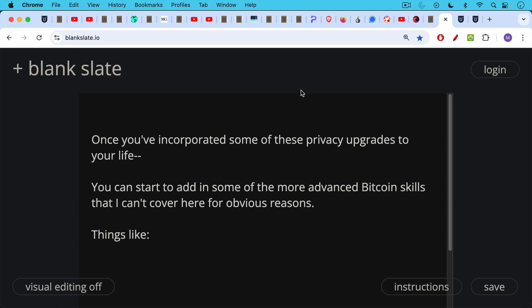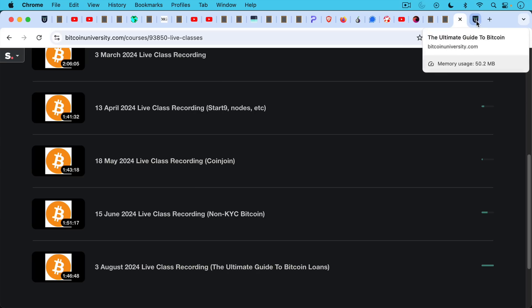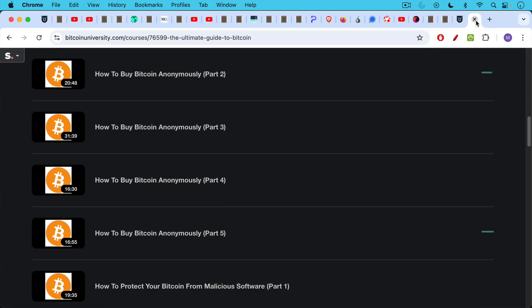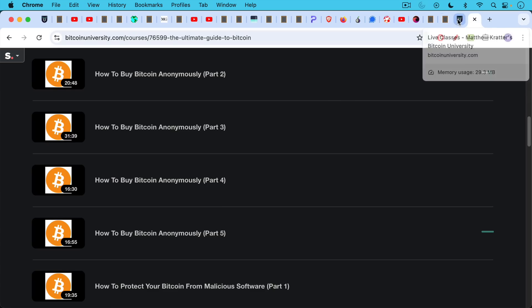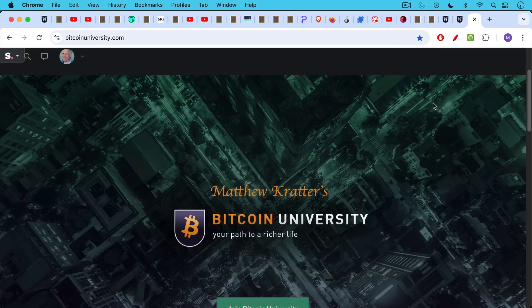And once you've incorporated some of these privacy upgrades to your life, trying to feed big tech a little less of your data, you can start to add in some of the more advanced Bitcoin skills that I can't and don't cover here on this channel for obvious reasons. Things like non-KYC Bitcoin, CoinJoin, how to borrow against your Bitcoin, and certain things that have led to bad events on this platform when covered. So you have the paid course here where I talk about how to buy Bitcoin anonymously. And then you have the monthly live classes that I do, as well as the live class recordings, as well as the Bitcoin forum on my site where we've been having some very interesting discussions. So if you want to gain access to this, I'll put a link in the description notes below as well as into the pinned comments. You can check out the paid material.